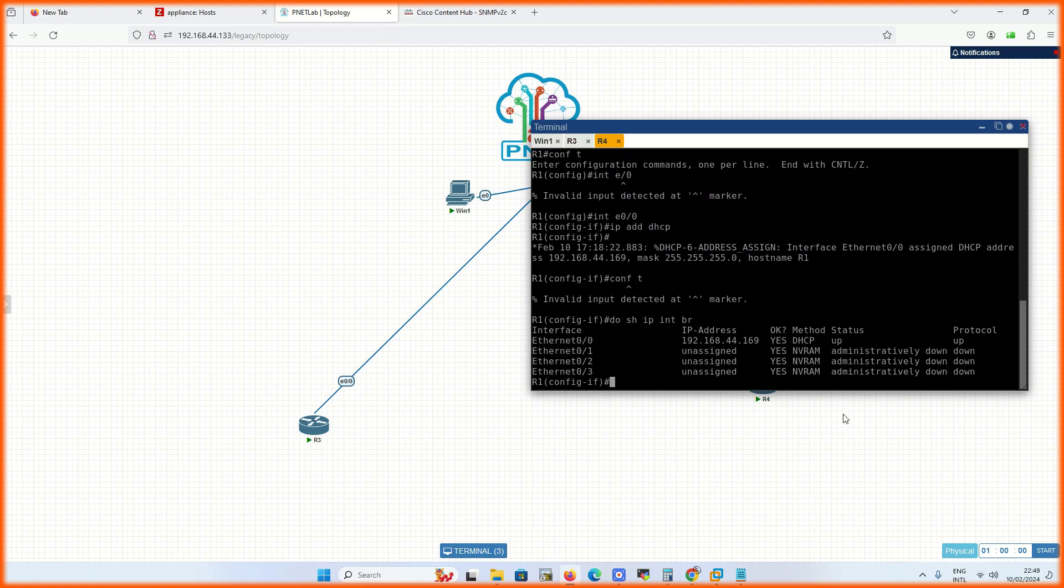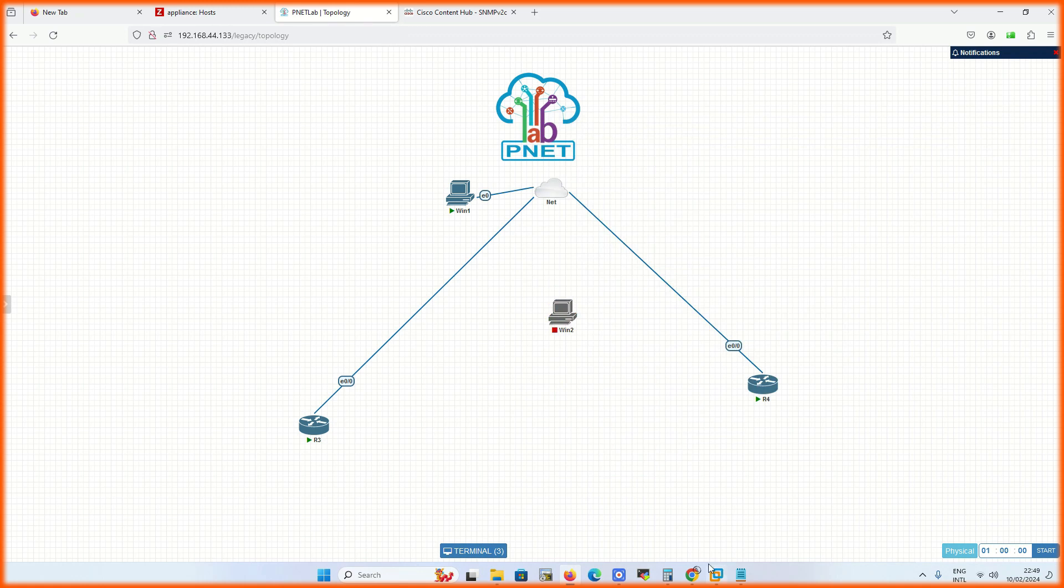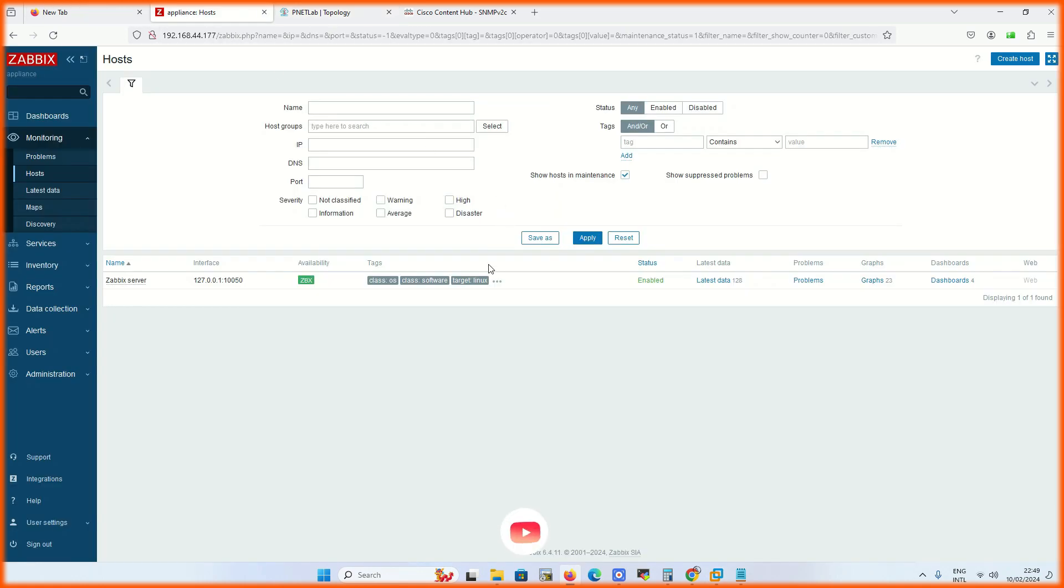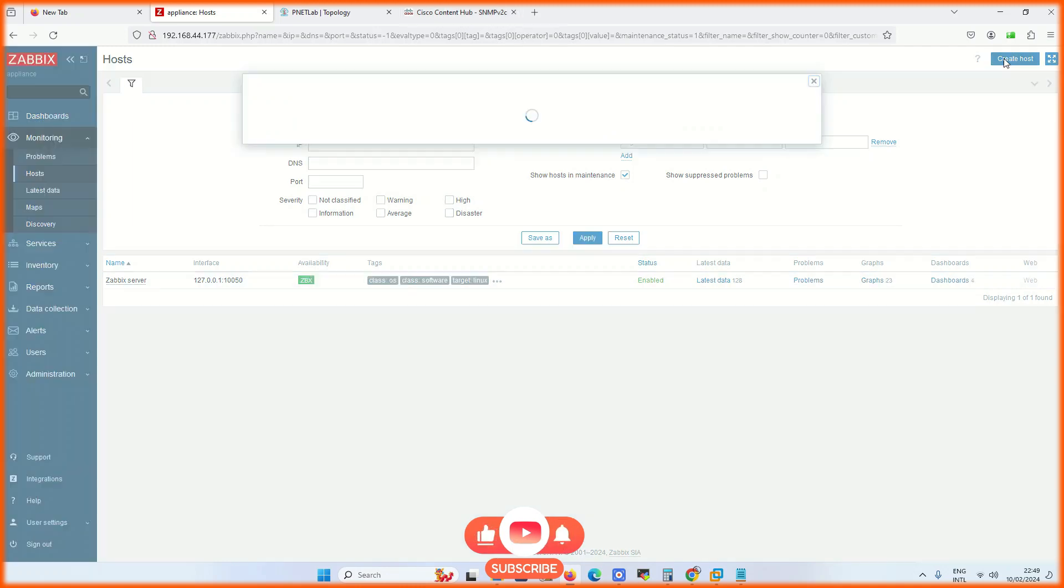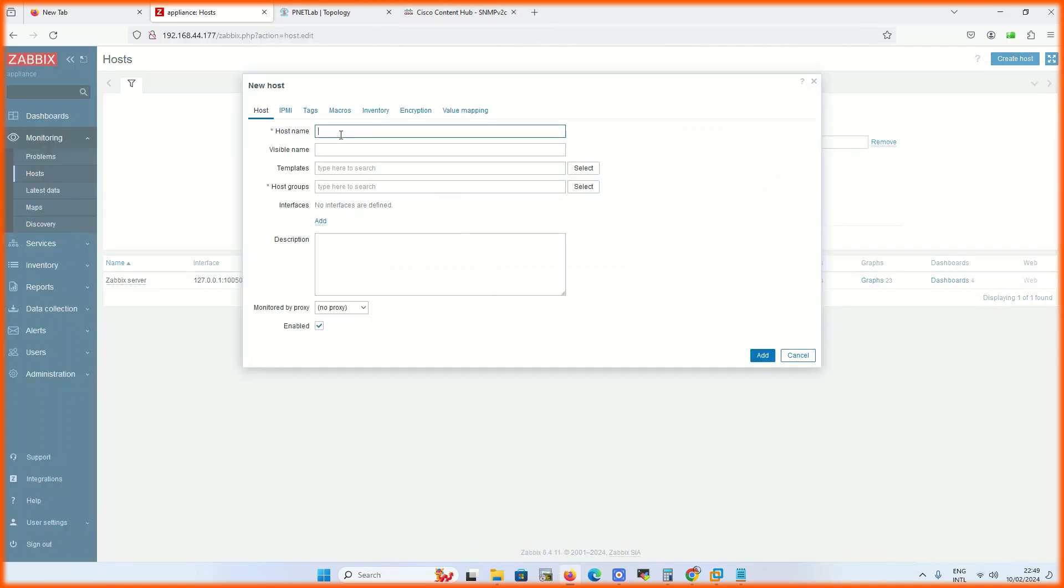First of all, we will find the IP address of the devices which we have to configure. Now open your Zabbix and go to host and click on add host. Write the host name, visible name will be same.